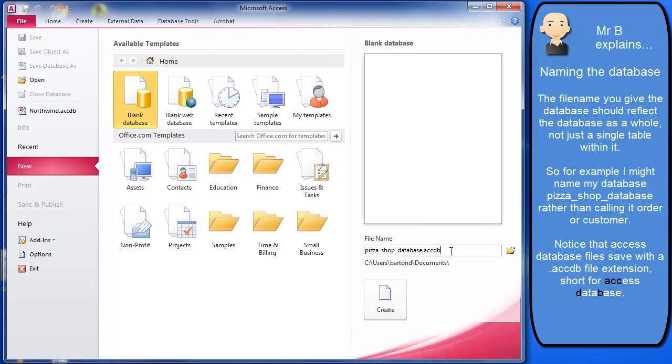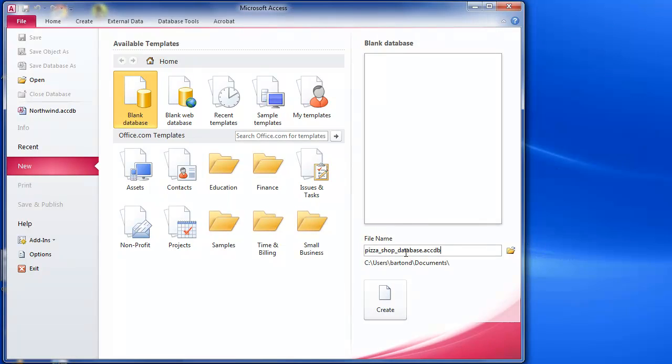I don't tend to use spaces when I'm naming files in case I end up using them in any sort of web-related work or things like that, so I'll just try not to use any spaces.